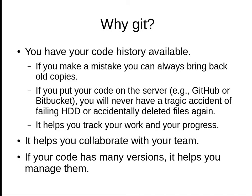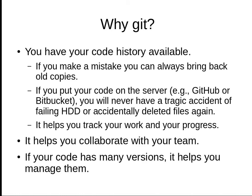If you put your code on the server, you never have a tragic accident of a failing hard drive or accidentally deleting all the files. Your code is backed up online, and you can forget the sad days of having no project code.